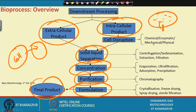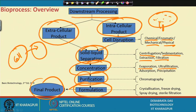The different steps involve different types of downstream processing. For cell disruption: chemical, enzymatic, mechanical, and physical processes. For solid-liquid separation: centrifugation, sedimentation, extraction, and filtration. For concentration: evaporation, ultra-filtration, adsorption, and precipitation. For purification: chromatography. For formulation: crystallization, freeze drying, spray drying, and sterile filtration.